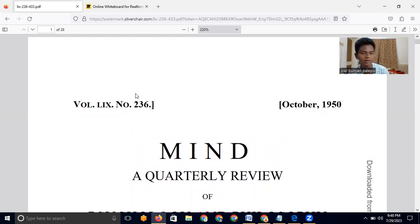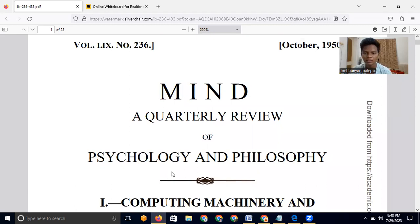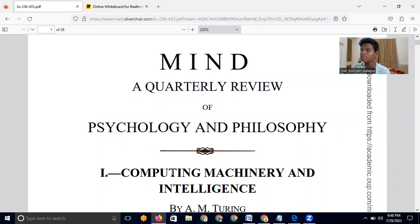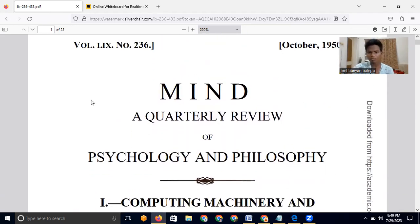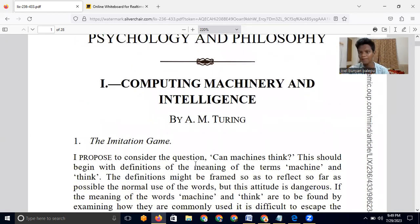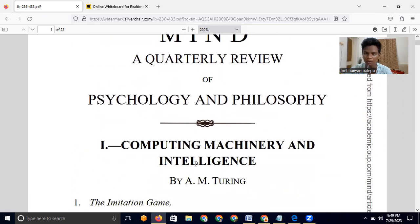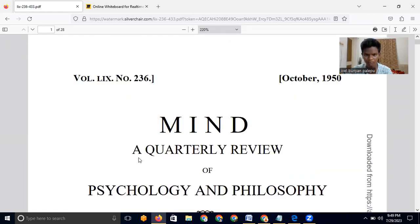We're also going to learn about a man named Alan Turing. I'll briefly talk about him and the paper that led to a major change. He introduced a test called the Turing Test, which is used to evaluate whether a machine is actually intelligent or not. The paper is called 'Mind: A Quarterly Review of Psychology and Philosophy,' and we'll be taking a more philosophical and psychological approach rather than a mathematical one, since this is the first paper in the field of artificial intelligence.